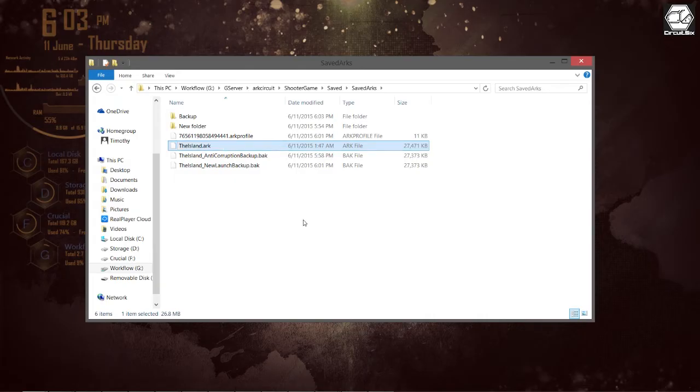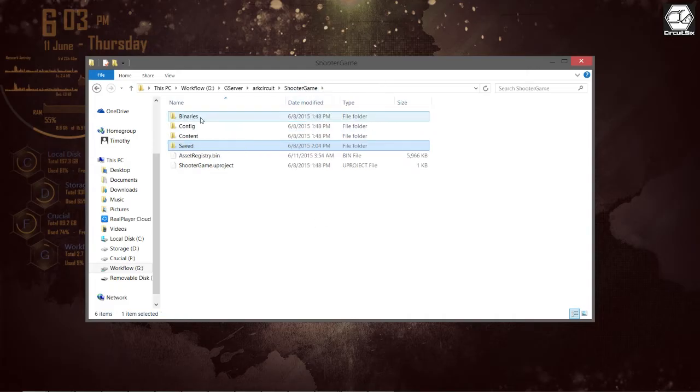Once that's been completed you can go ahead and start your server again and you should be reverted back to a previous instance of your island.